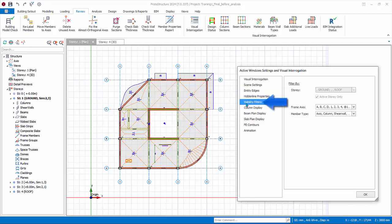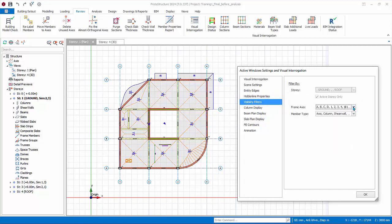These options are grayed off because it's not applicable to the plan view. It applies only to a 3D view. Similarly, hidden line properties. Visibility filters allows you to filter by story or filter by axis, or filter by member type.